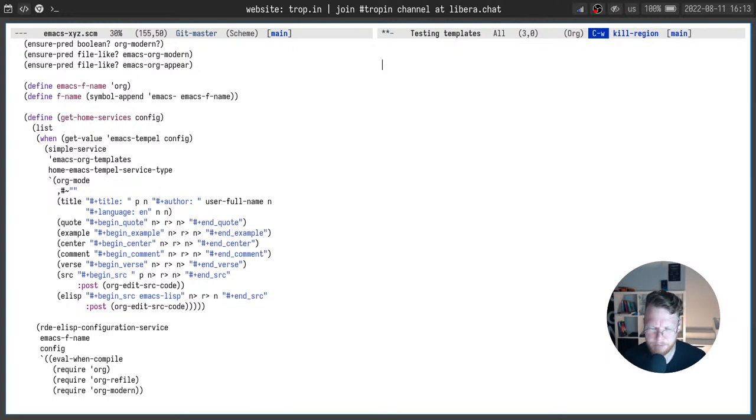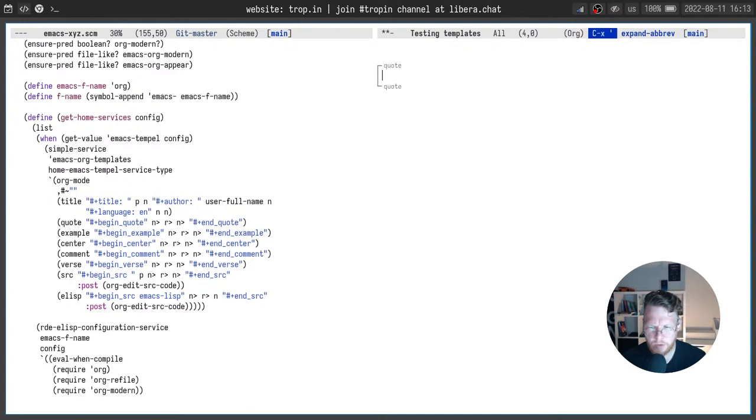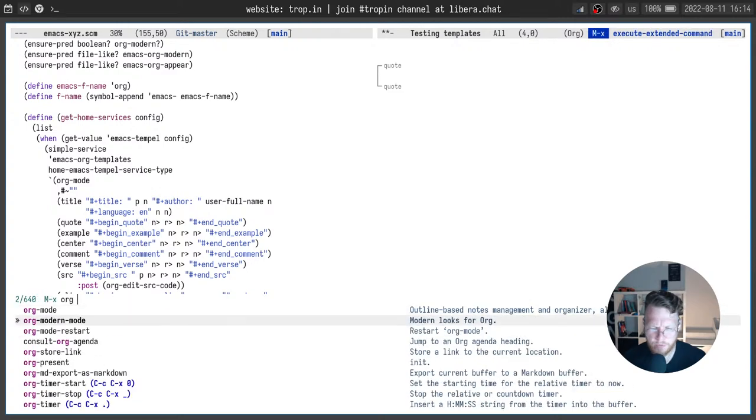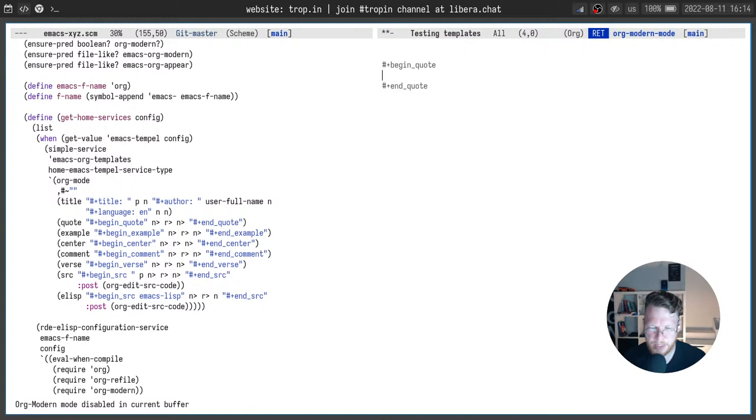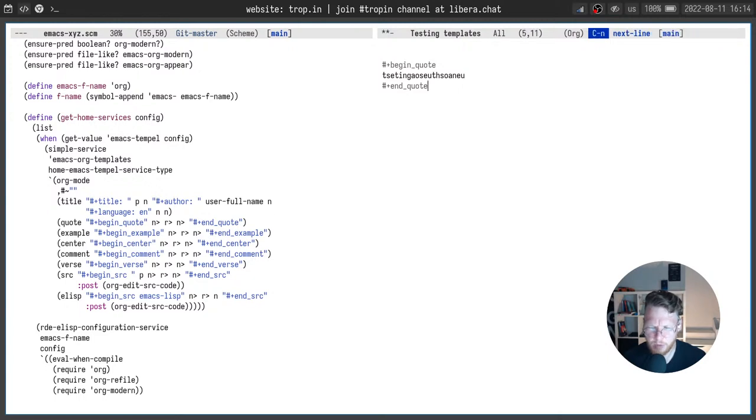Let's see another simple snippet. It will be quote for example. Quote we will use expand dabbrev and you will see it's basically a quote. I will turn off org modern mode to make it more clear how it looks as a text. And here we type some quote.